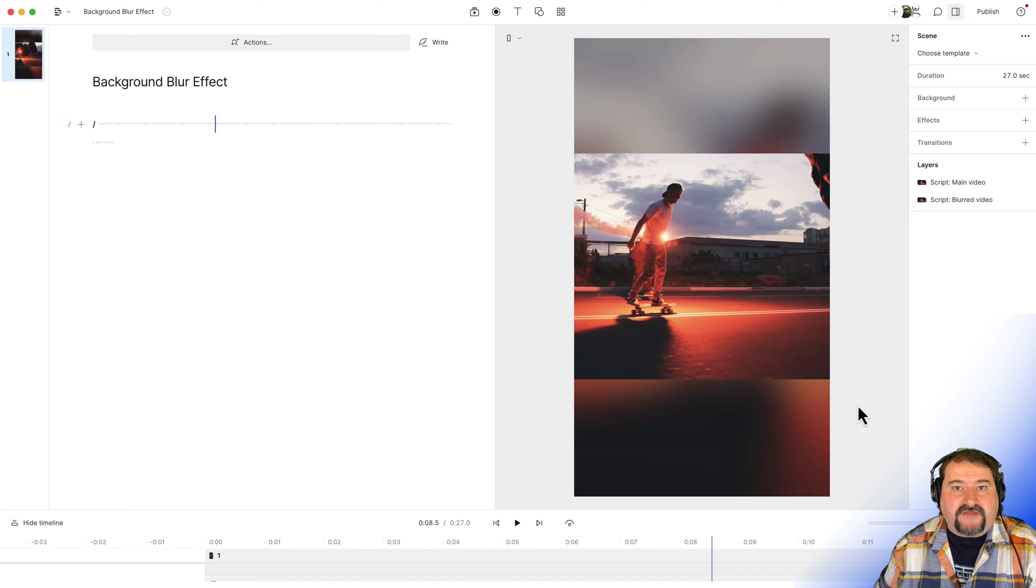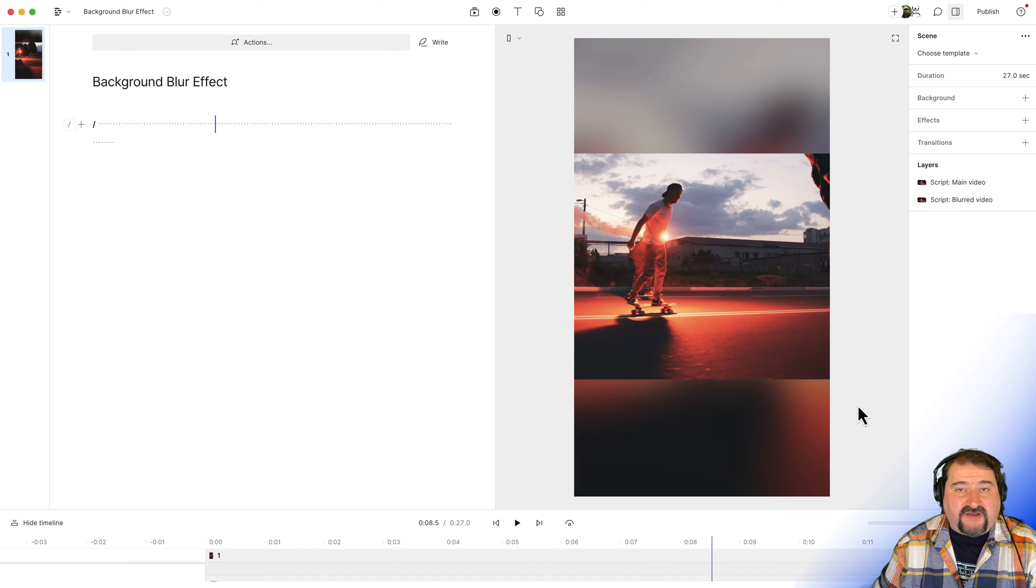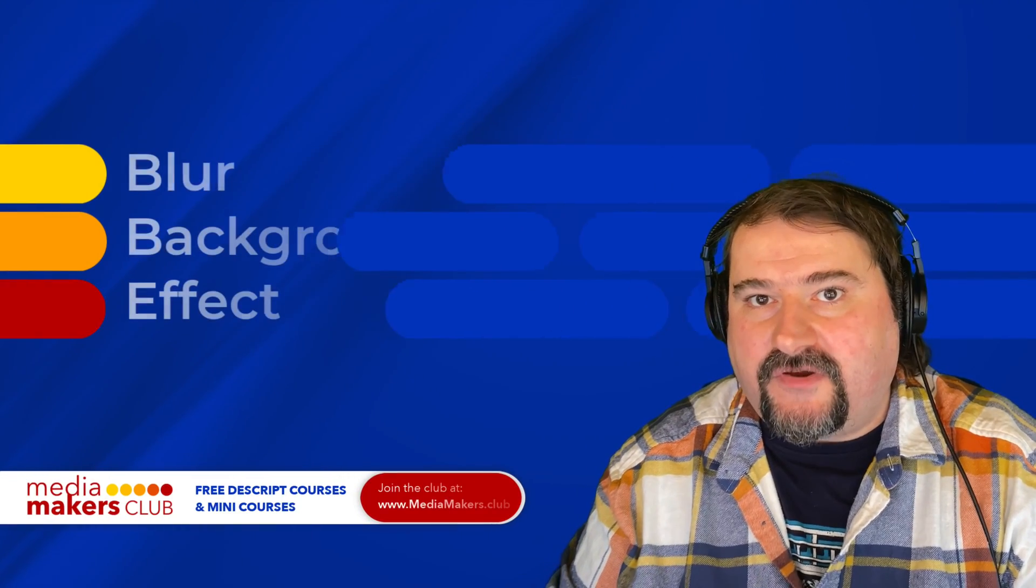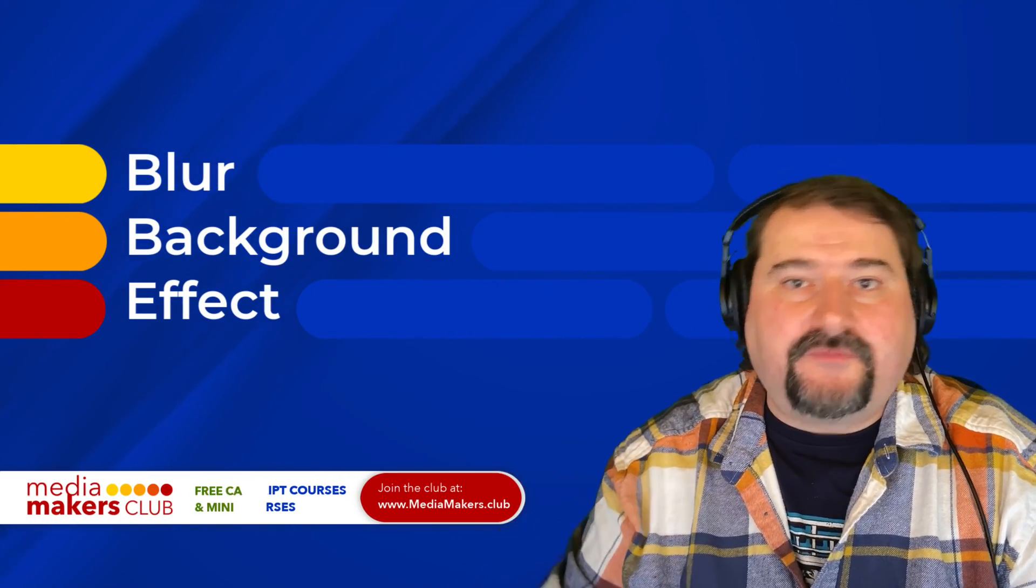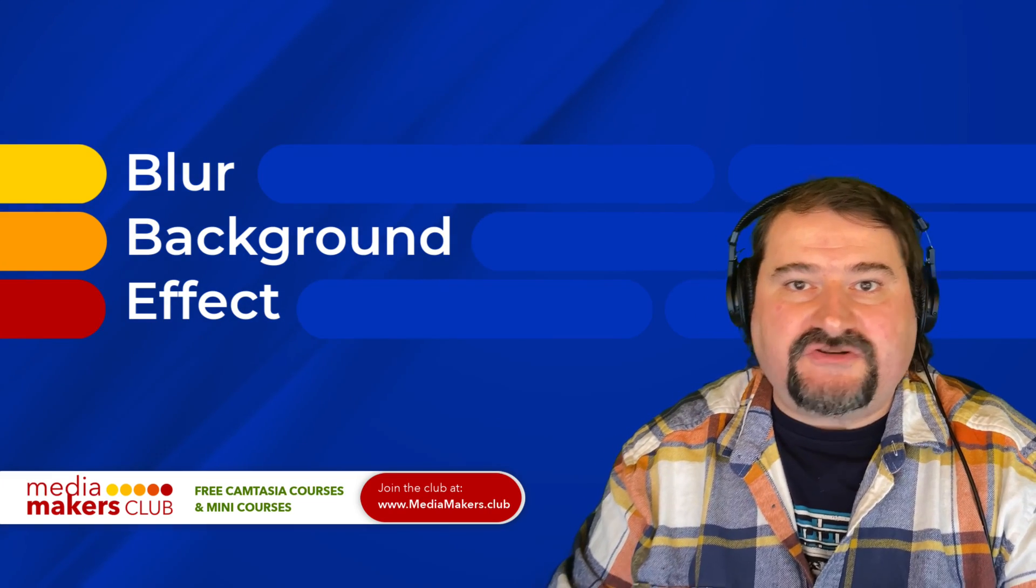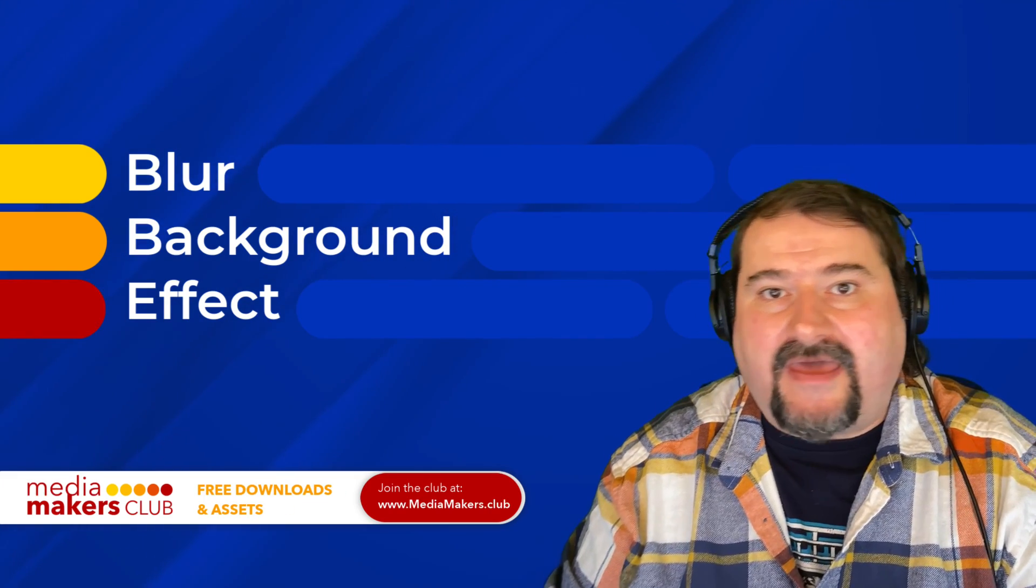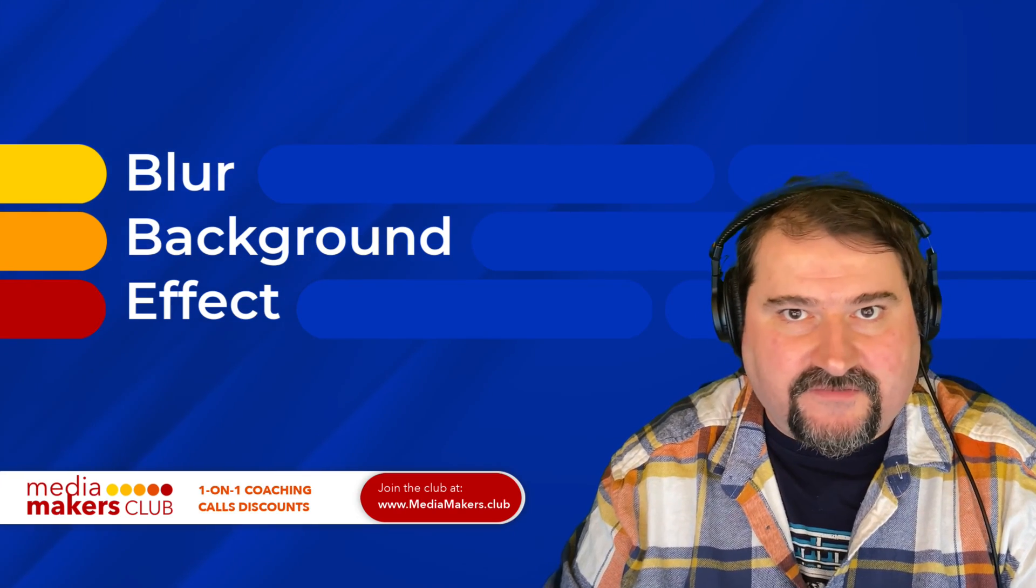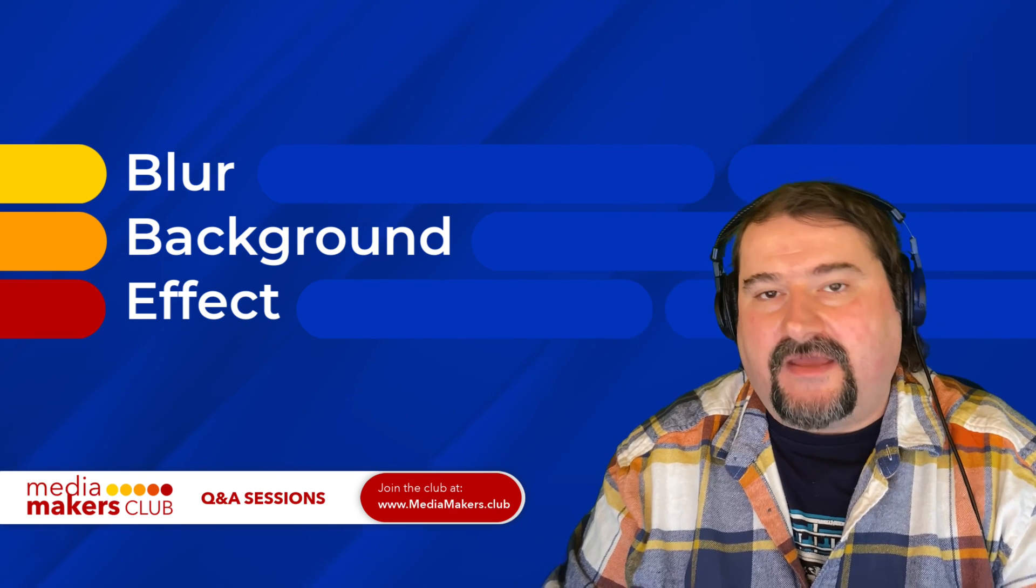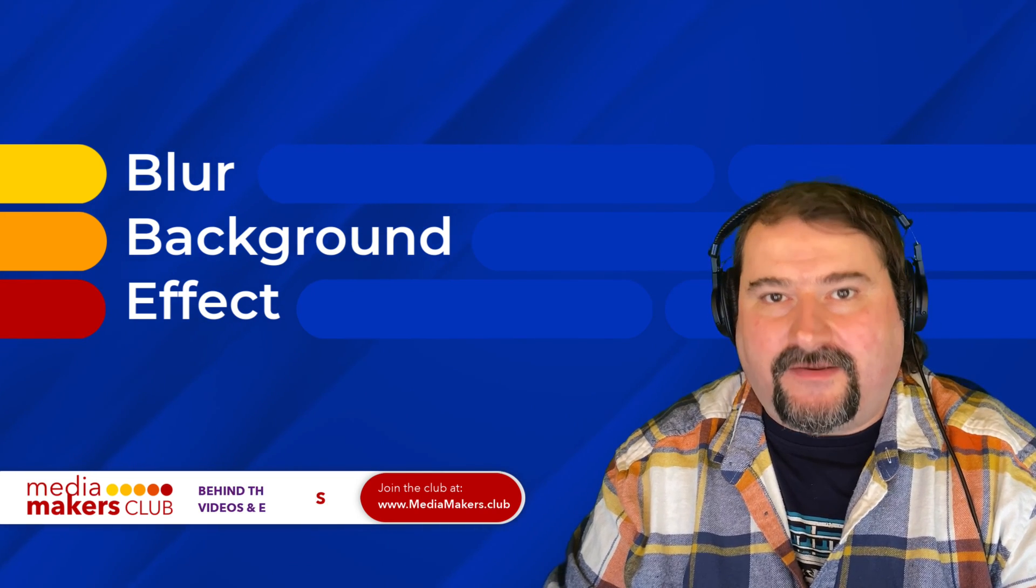That's how you achieve the blur effect with Descript. Easy to do, takes a couple of steps. And the trick is that you're using that duplicated track. Thank you for watching. I hope you enjoyed this video. And if you want more, feel free to subscribe on my channel. And also check out my media members club, where I have all these videos and more. And also Descript courses, Camtasia courses, and so much more stuff in there plus Q&A sessions every week. So thank you again, and I will see you in the next one. Thank you.